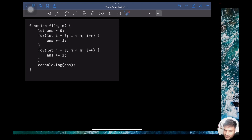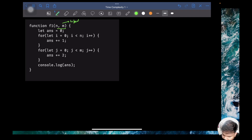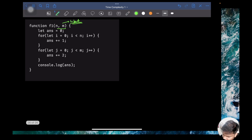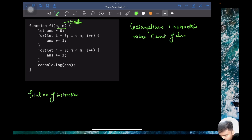Now let's look at the next function f1. This function takes two arguments: n and m. We have to analyze the time complexity — total time with respect to the input. We calculate time as total number of instructions executed, and we take the assumption that one instruction takes C unit of time, where C is a constant.